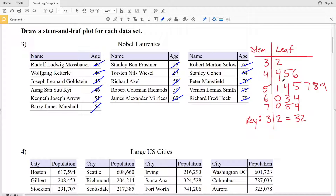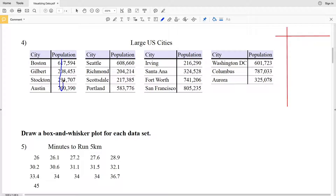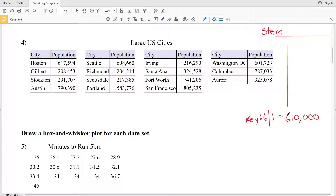Moving on to number four, we set up our stem and leaf plot starting with the T-table and then make our key. Looking at these numbers, the greatest place value goes to the hundred-thousands place, and right next to it is the ten-thousands place. So we'll need to round each number. In our key, a stem of 6 and a leaf of 1 would represent six hundred ten thousand, since the stem represents the hundred-thousands place and the leaf represents the ten-thousands place.